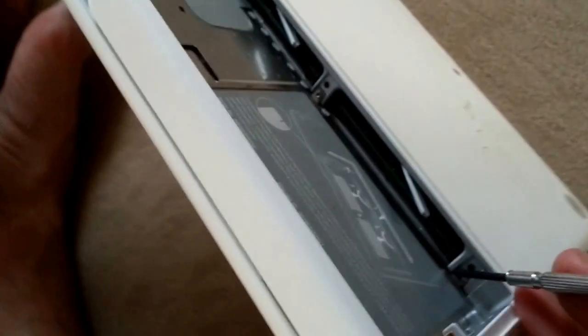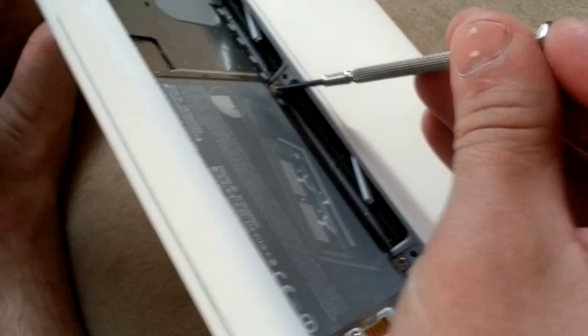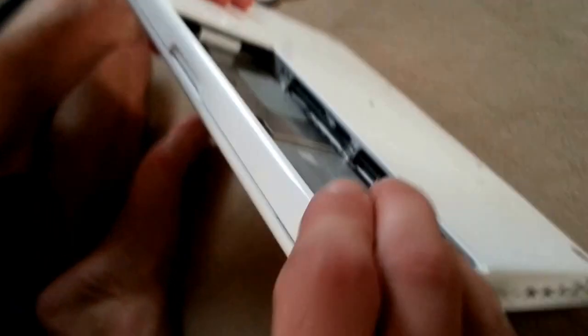Now, here, you have three more screws. These come out all the way.